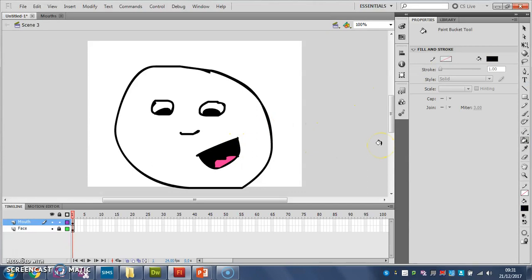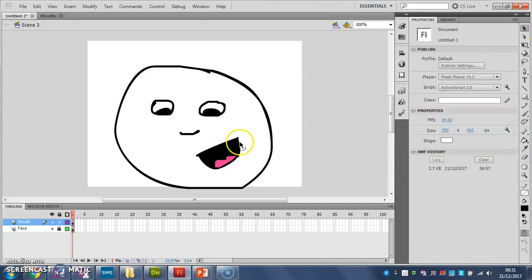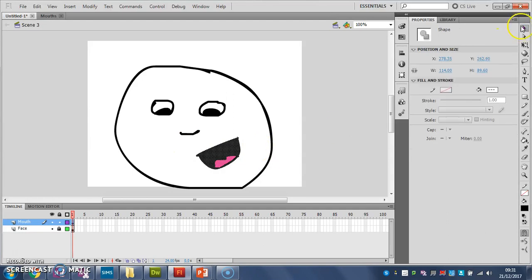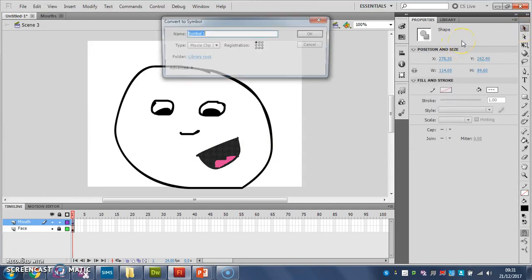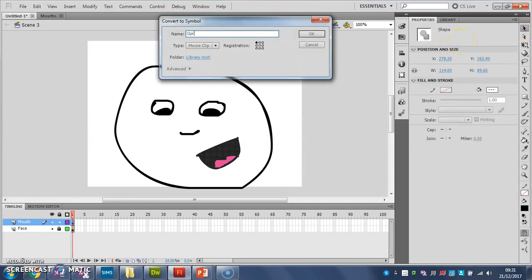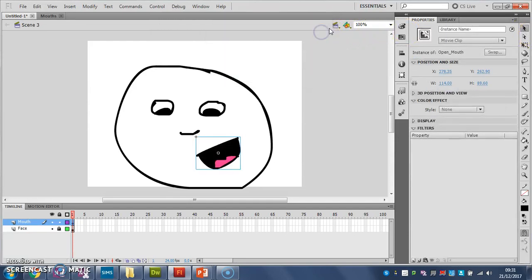Like that. And again we'll make that a symbol. Call it open mouth. Again I'm having problems with my spelling today, please excuse me. There we go. So now I've got three different symbols.